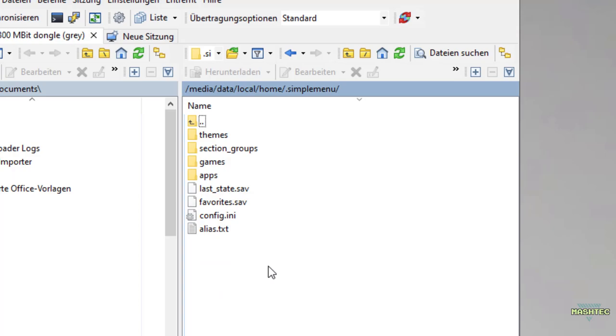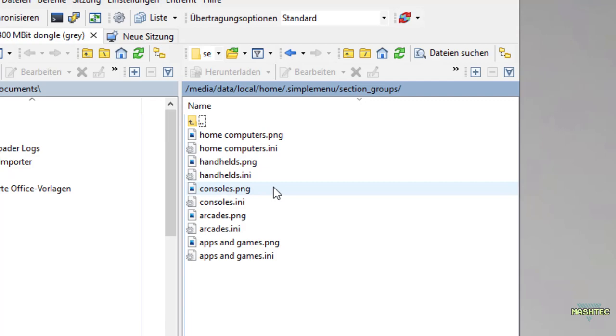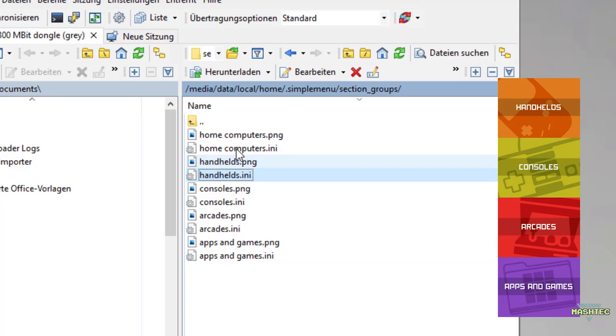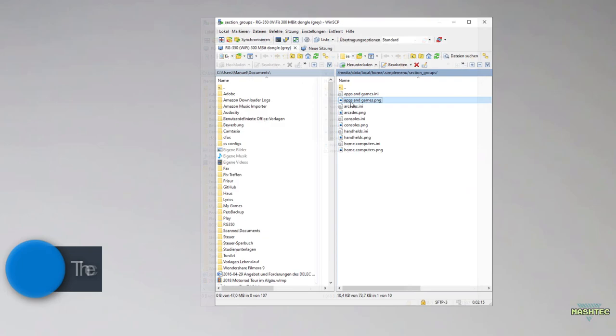Now we're going to enter the Simple Menu folder. From here you can see we have a couple of folders in here and a couple of files. We want to focus on the sections group. Let's enter this folder and as you can see, for each section that Simple Menu provides us, we're going to have a representative dot ini file. This is the configuration file that we want to touch for the associated section. We have apps and games, arcades, consoles, handhelds, and home computers.